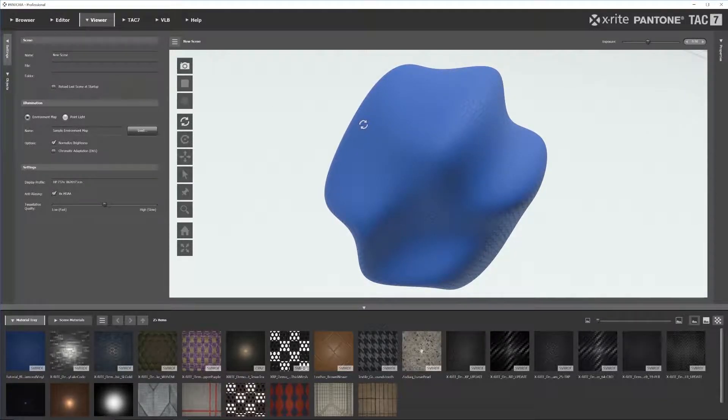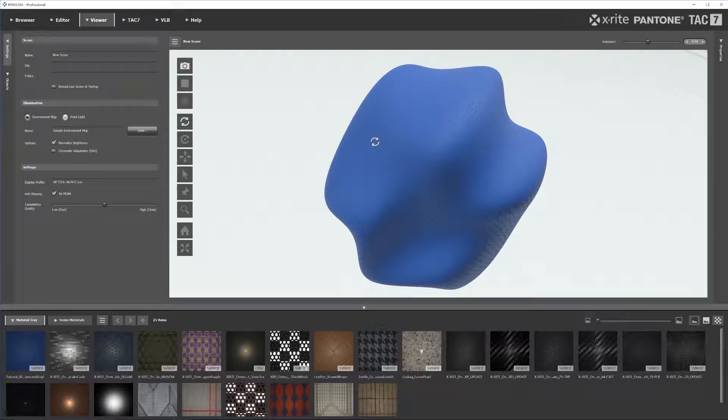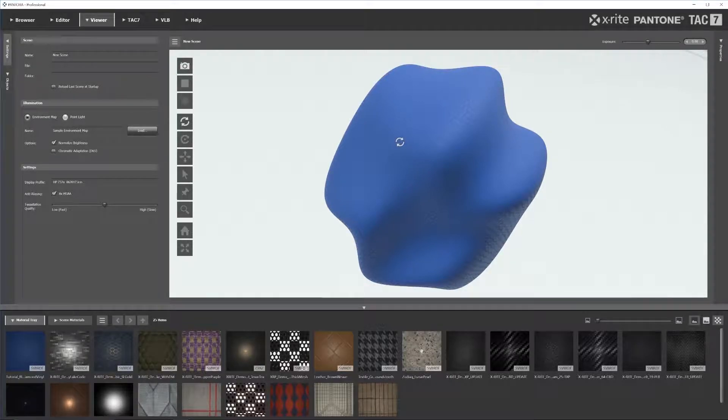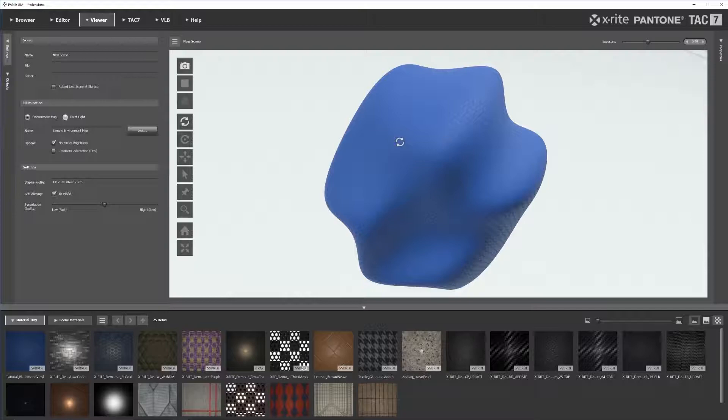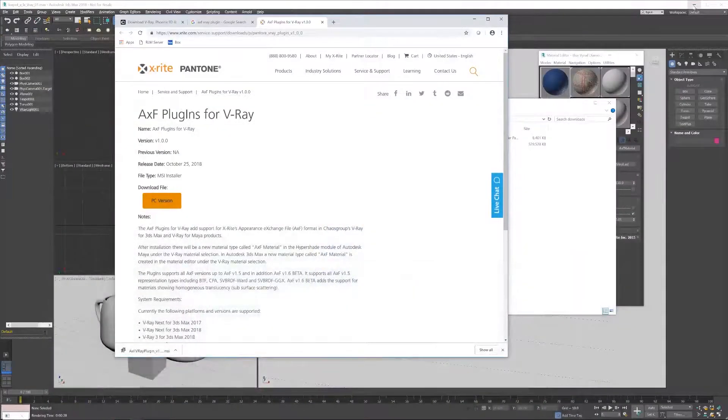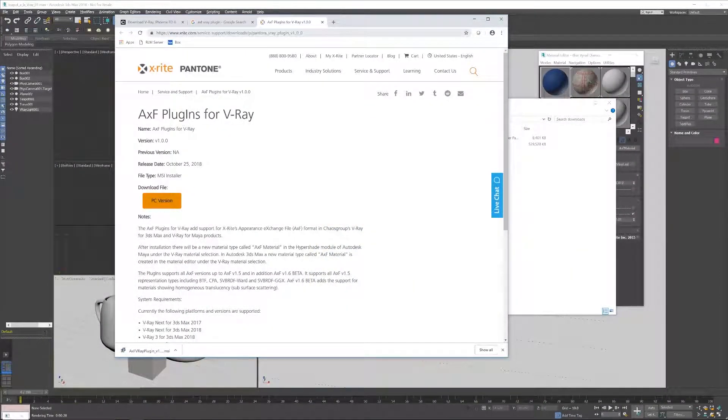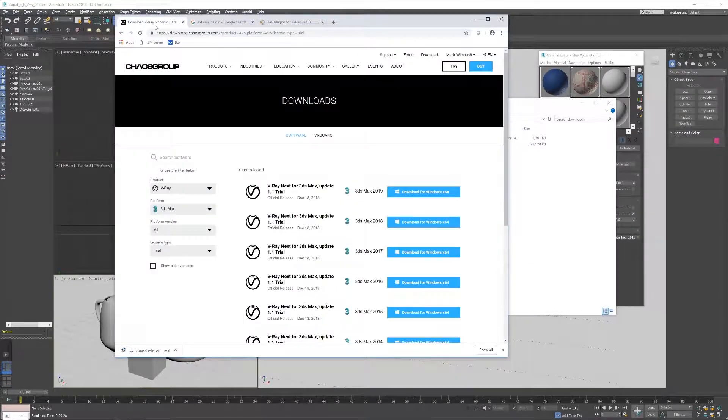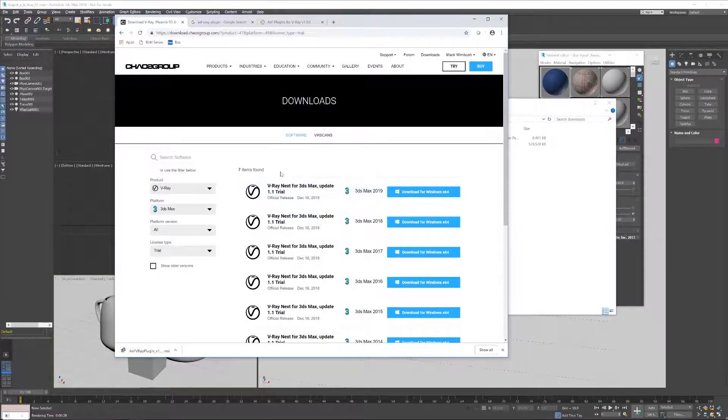And so with that, we can go ahead and jump into, once we have our material created, what we do with that and then bringing it into Maya. The first thing that you're going to need is, of course, a copy of Maya and the V-Ray plugin.